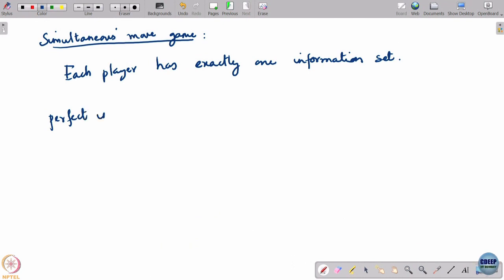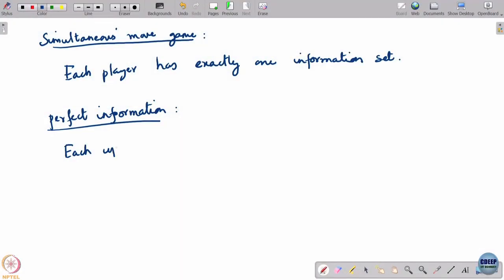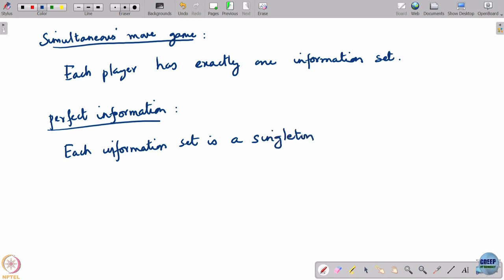The other extreme is the game of perfect information, where a player knows exactly which node he is at. Then each information set is a singleton — there is no information set with more than one node in it. There are as many information sets as there are nodes in the player set. This is called the case of perfect information.